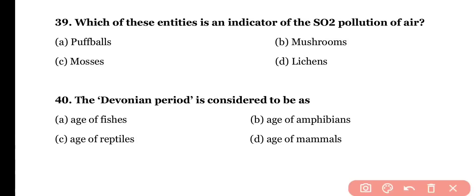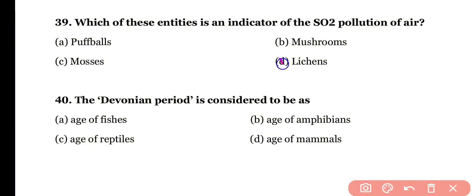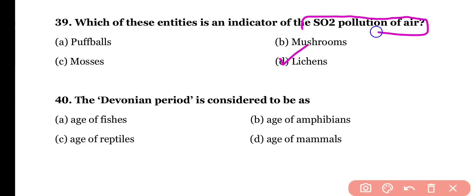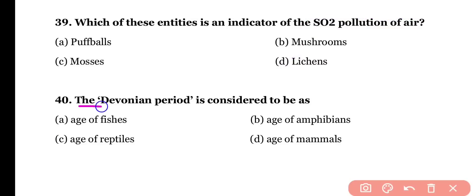Question number thirty-nine: which of these entities is an indicator of sulfur dioxide pollution of air — (a) puffballs, (b) mushroom, (c) mosses, or (d) lichens? The correct answer is option D — lichen is the best indicator of sulfur dioxide pollution of air; where sulfur dioxide pollution is high, lichens do not grow.